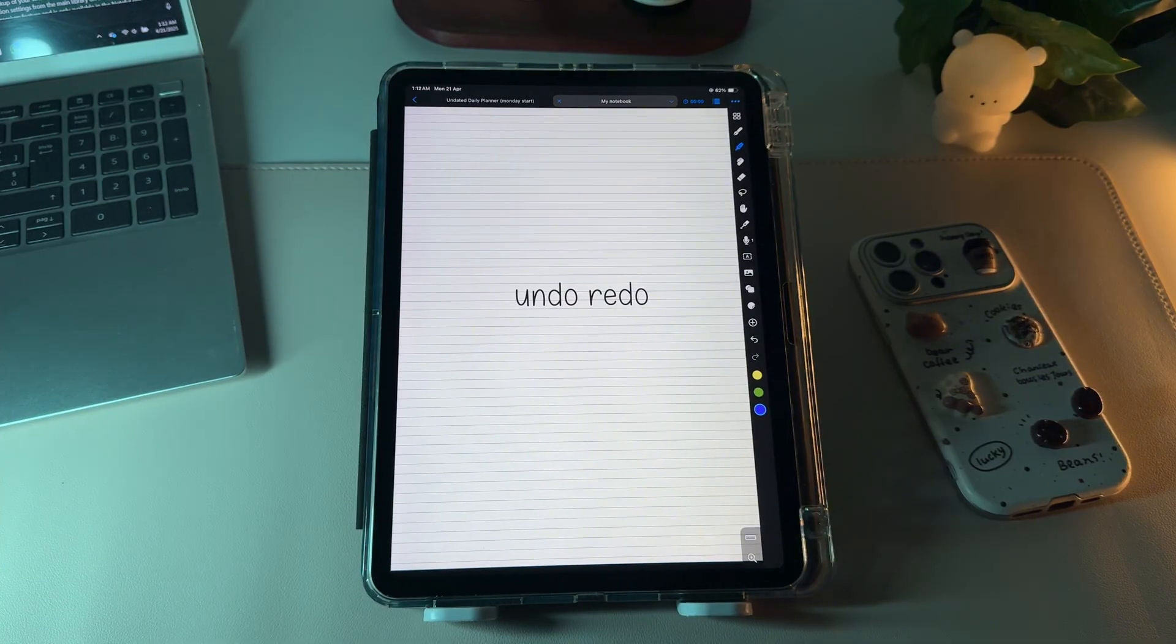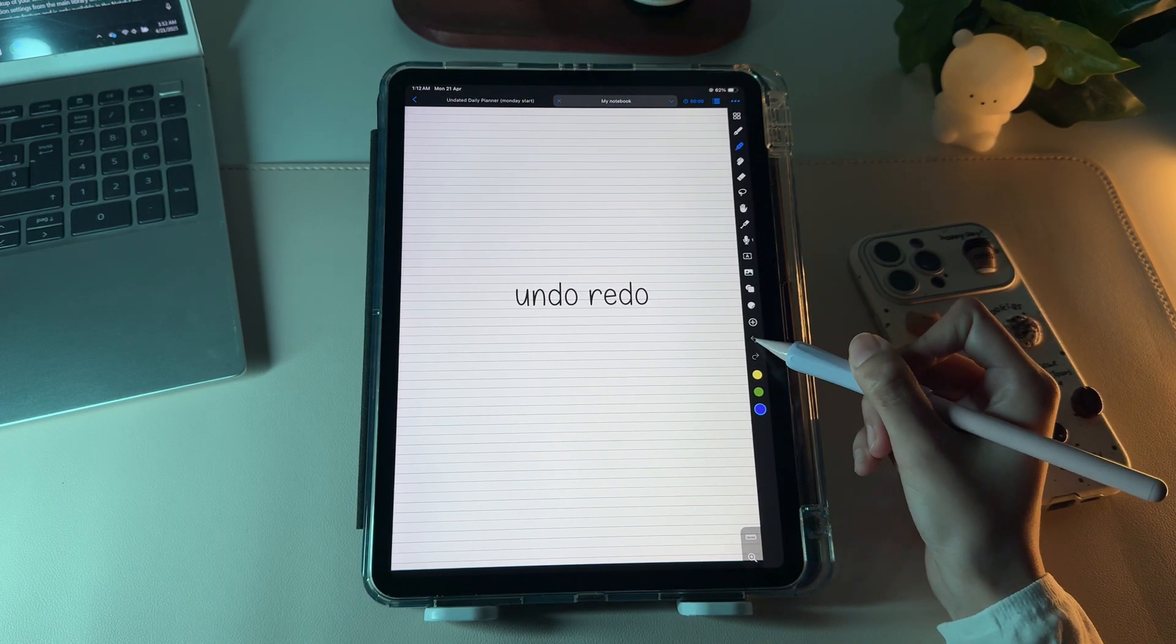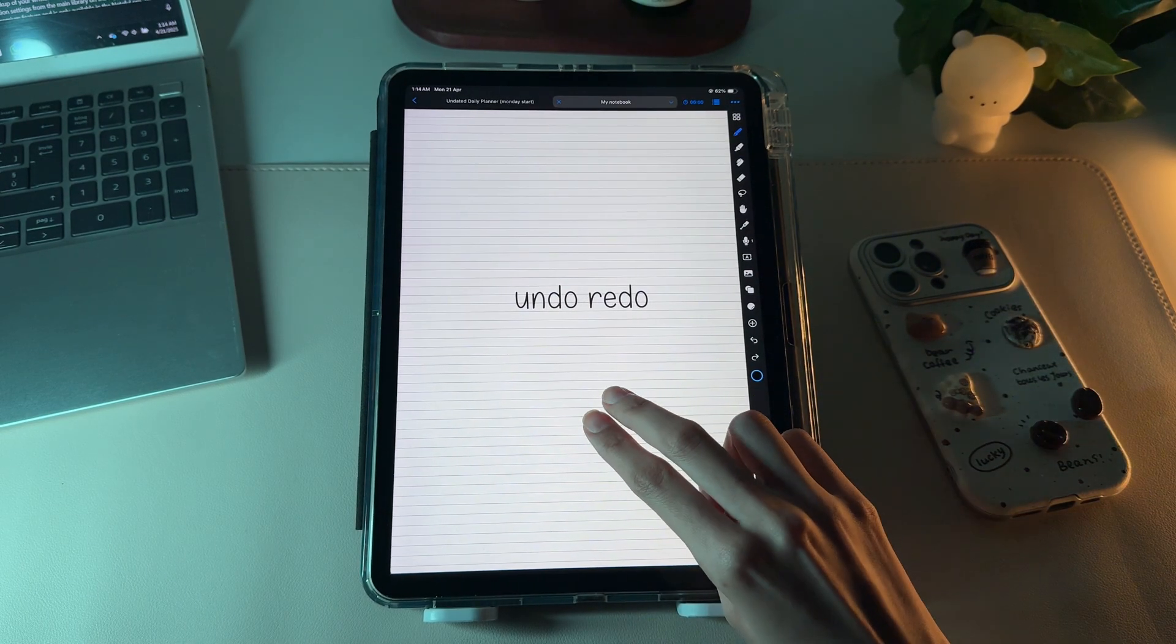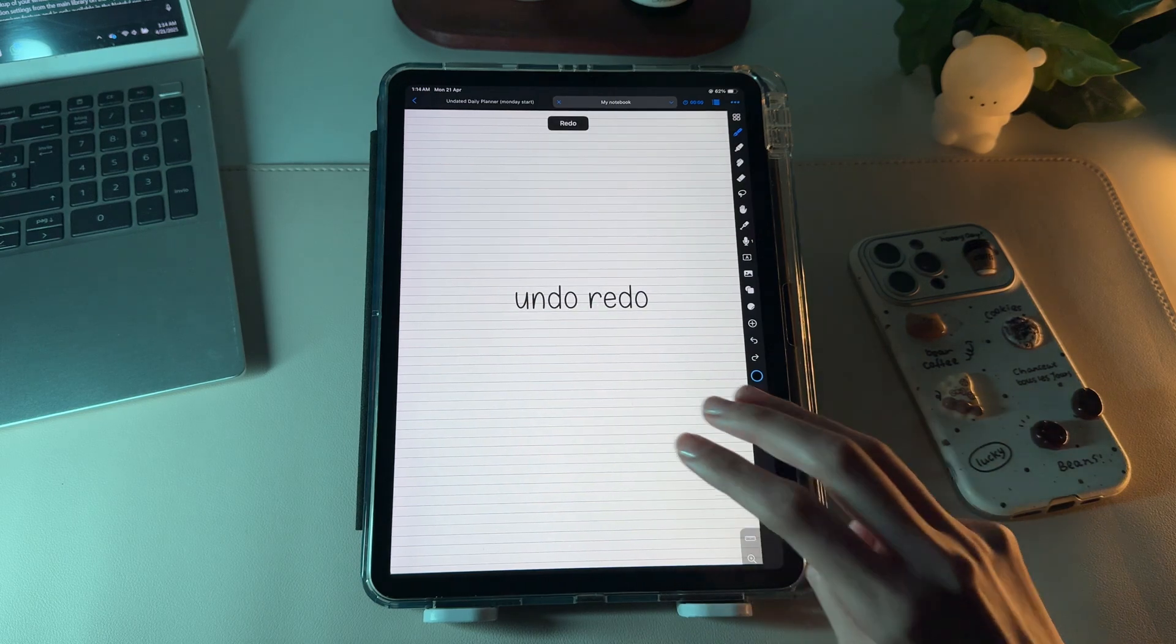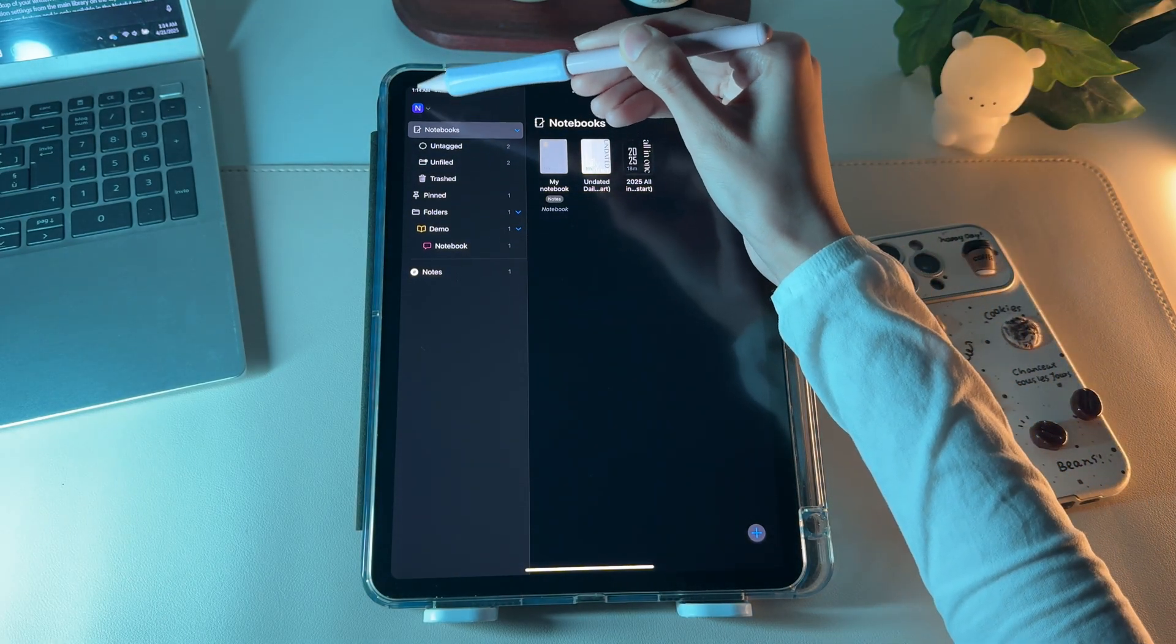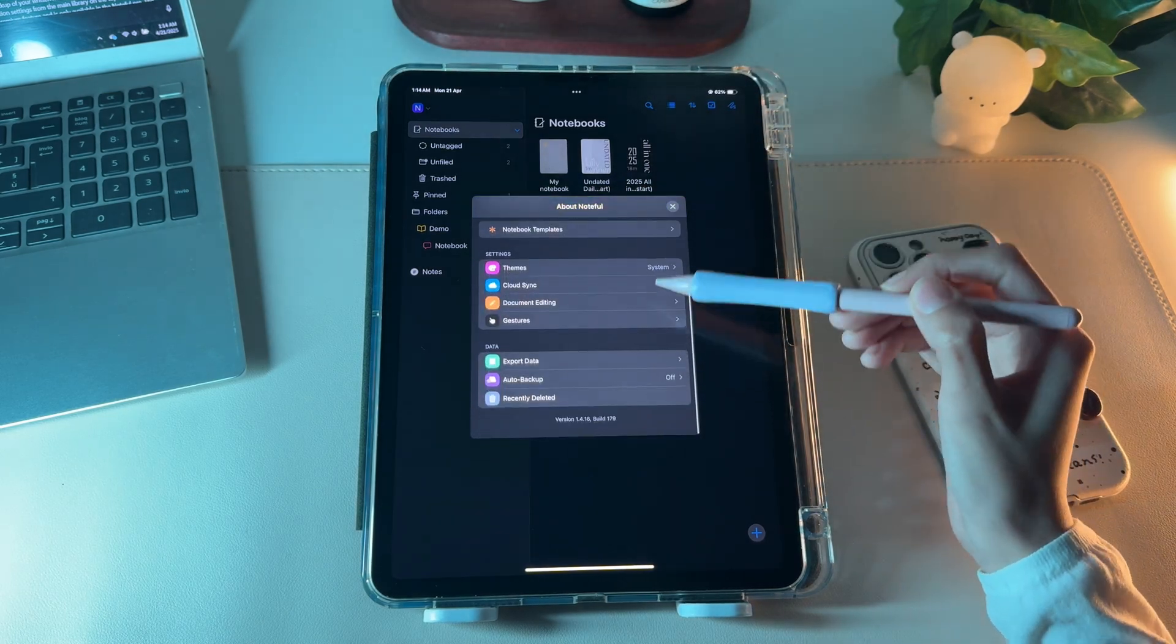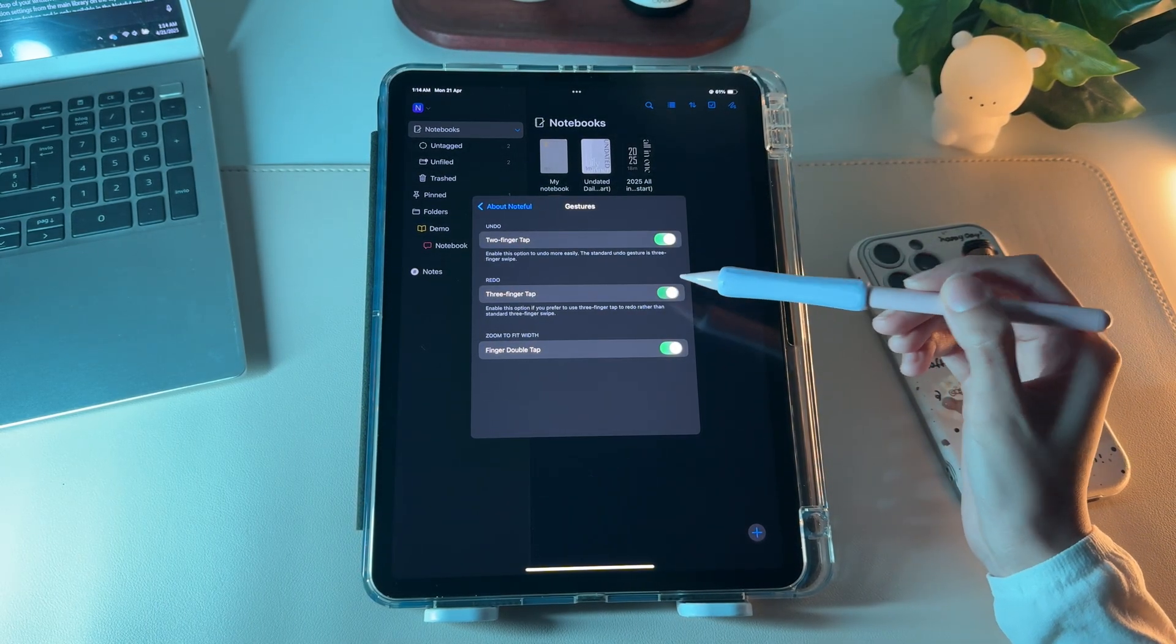The last two icons are used to undo and redo. You can also use undo by tapping with two fingers on the screen and redo with three fingers. You'll find the settings to enable these options on the main library in the top left. There's a gesture option where you can enable these undo and redo settings.